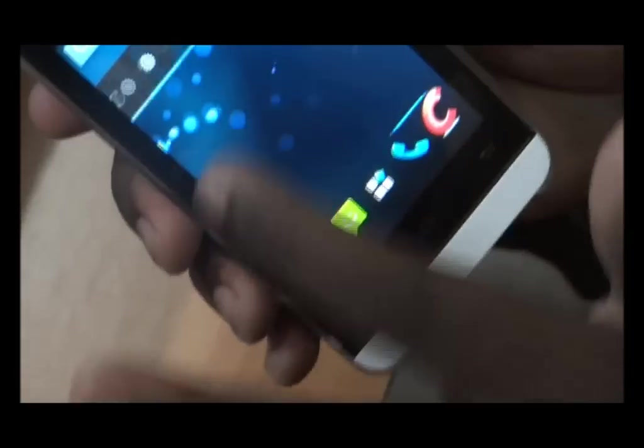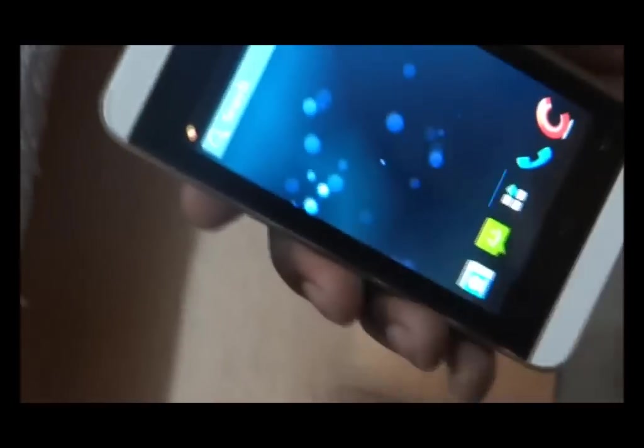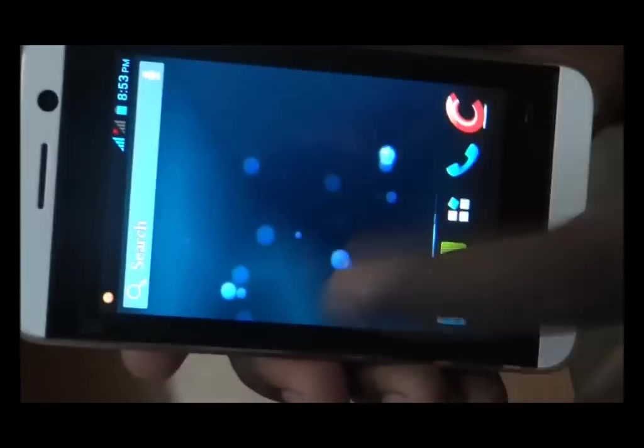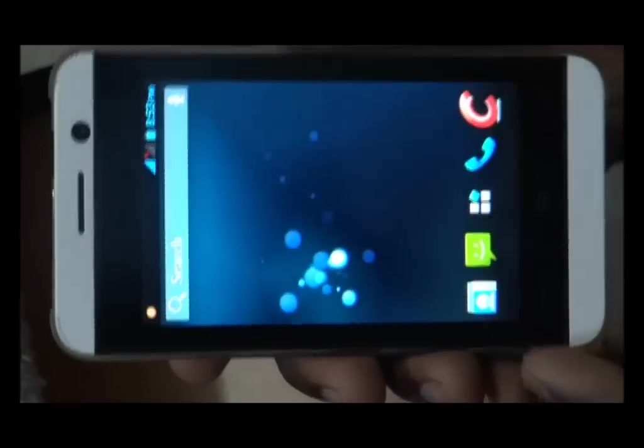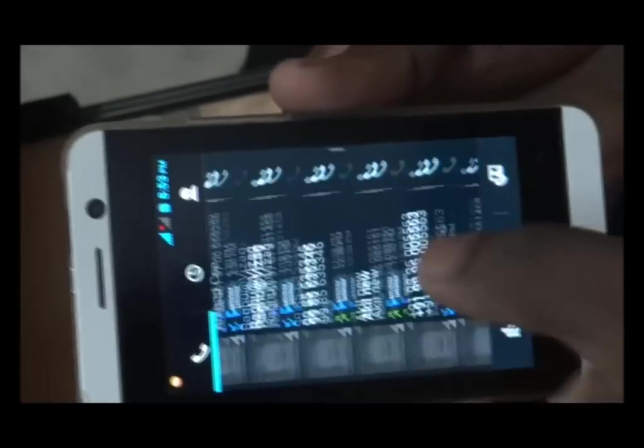The touch is very smooth and sensitive. You can observe this. Coming to the contacts, you can see the kinetic scrolling is very fast.